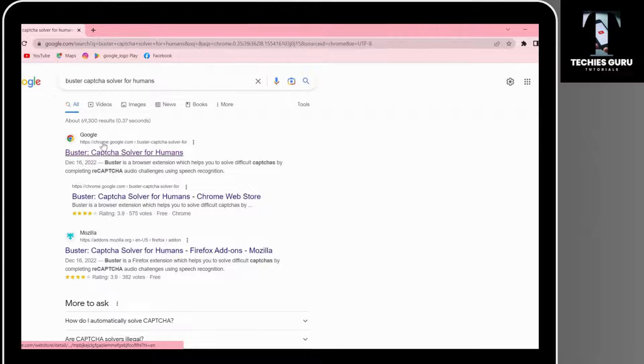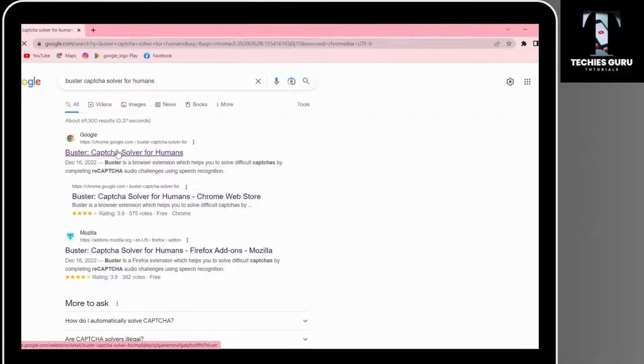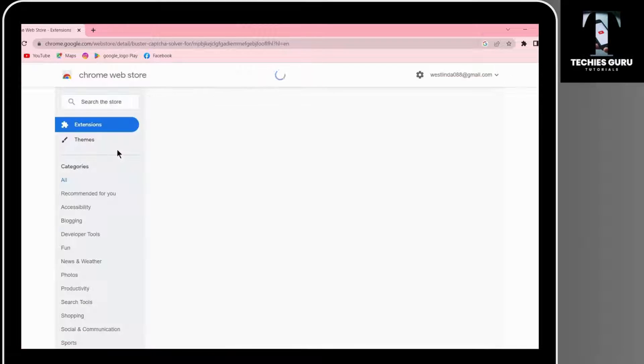On the first search, you will have Buster captcha solver for humans. Click on that.